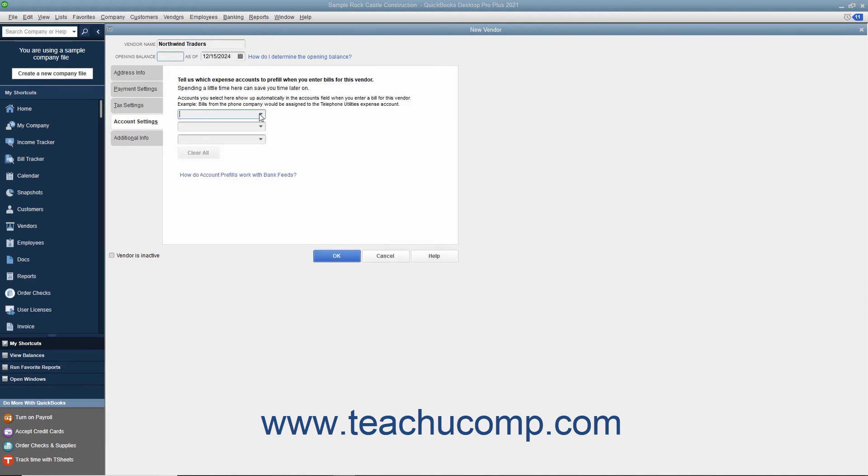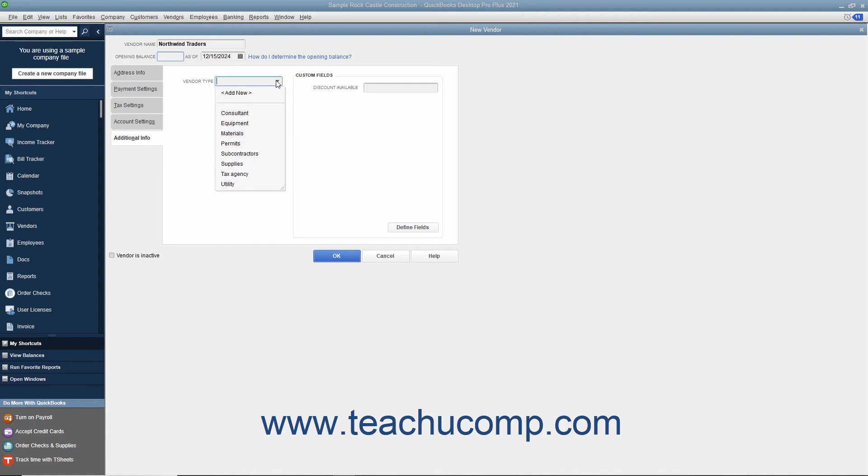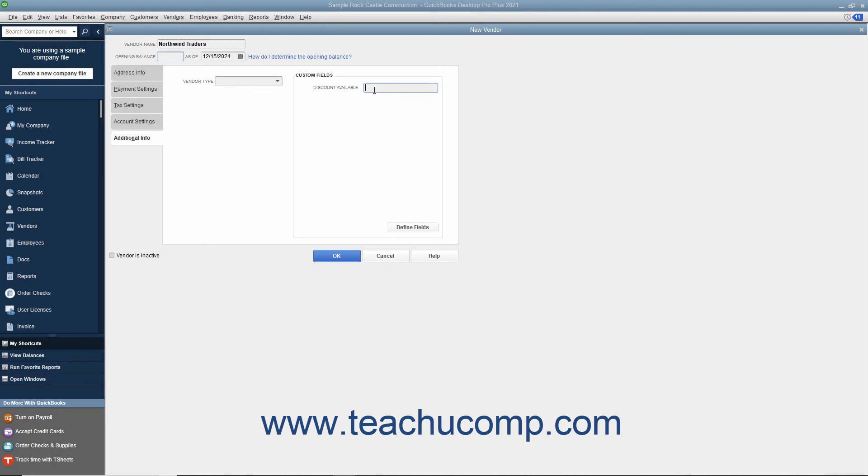After entering any account pre-fill information for the vendor, click the Additional Info tab to continue. On the Additional Info tab, you can use the Vendor Type drop-down to select a vendor type, or you can enter a new vendor type directly into the Vendor Type field. This allows you to classify and categorize vendors for reporting purposes. At the right side of the Additional Info tab, you can enter any custom field values for custom fields you have created for your vendors. We will cover creating custom fields for your QuickBooks lists in a separate lesson of this chapter.